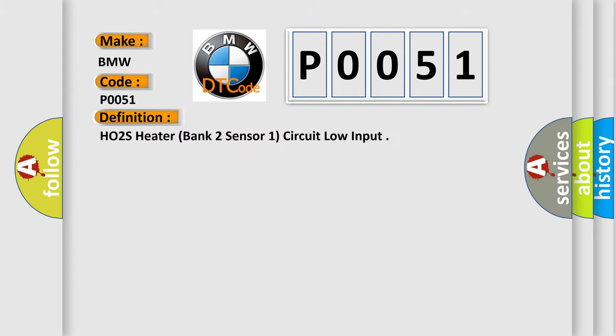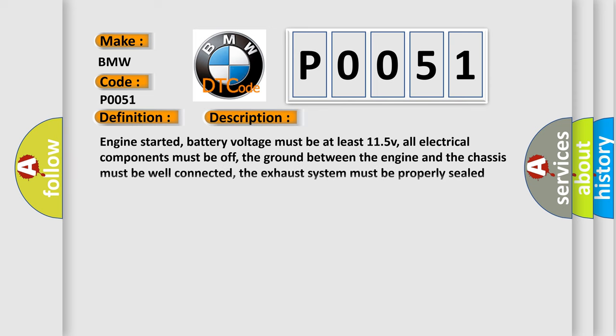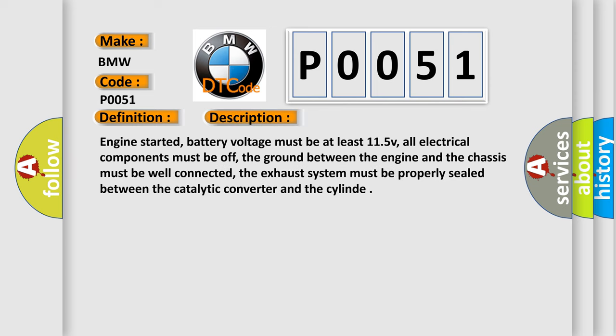The basic definition is HO2S Heater, Bank 2 Sensor 1, Circuit Low Input. And now this is a short description of this DTC code.